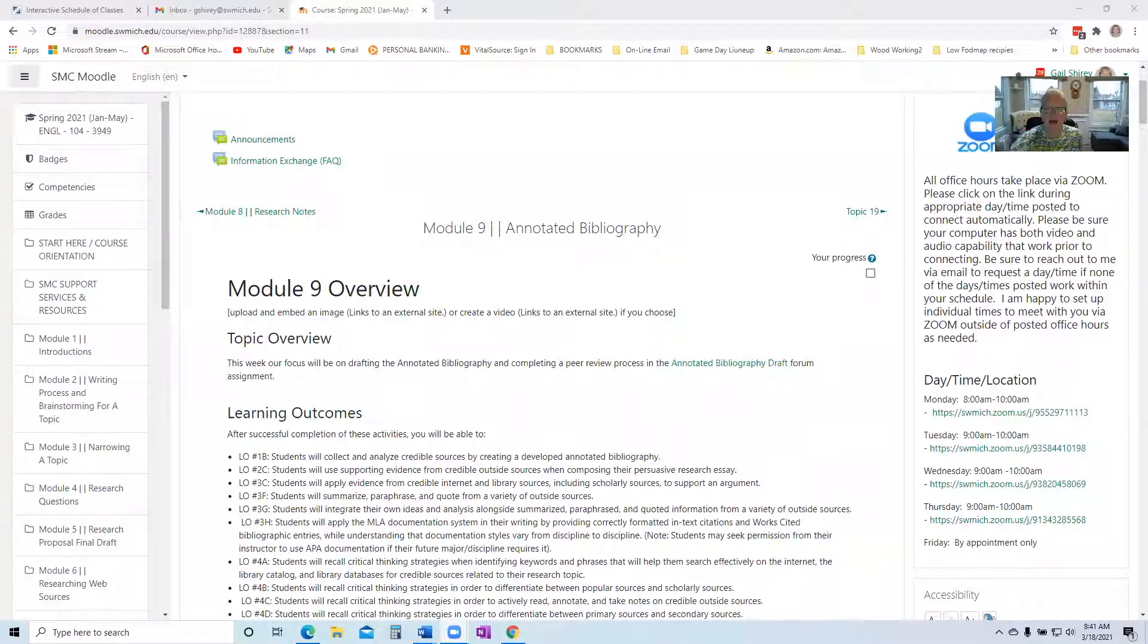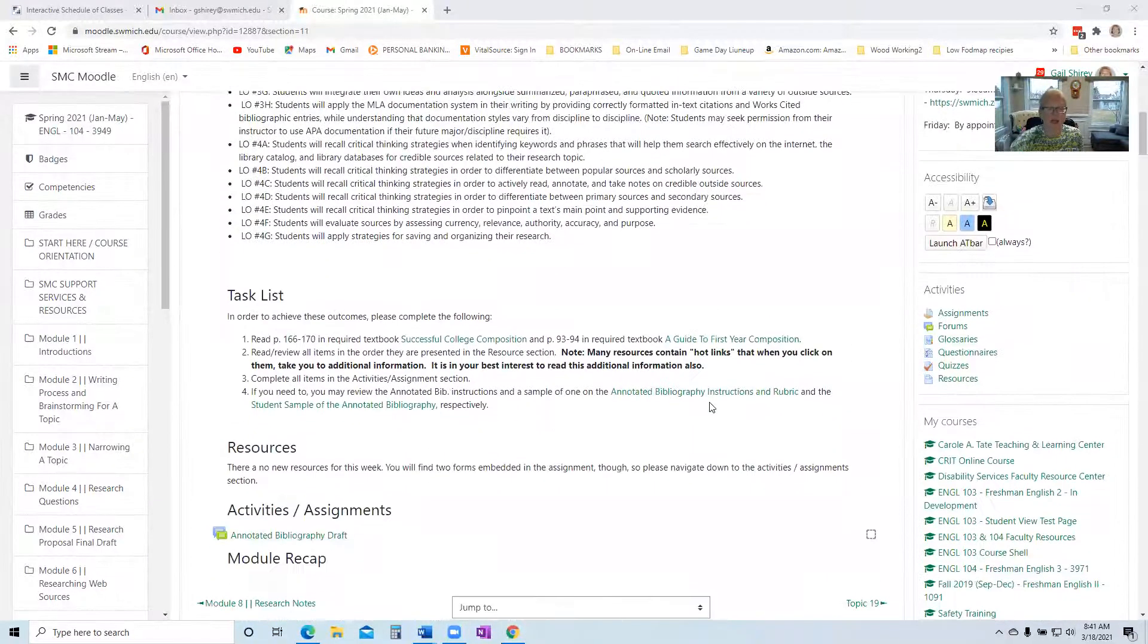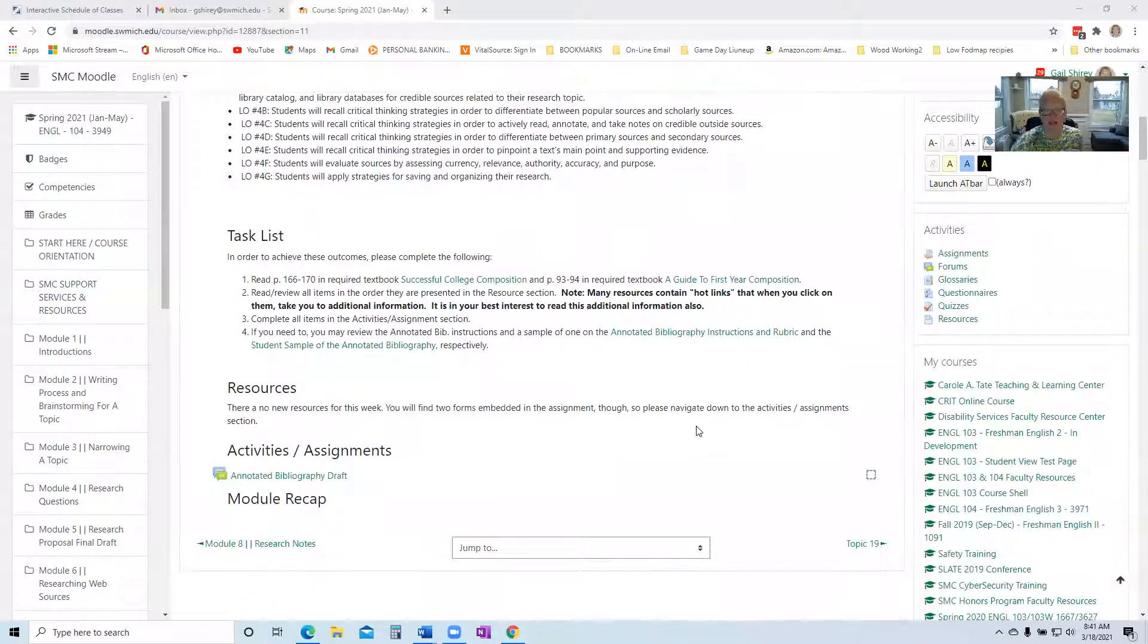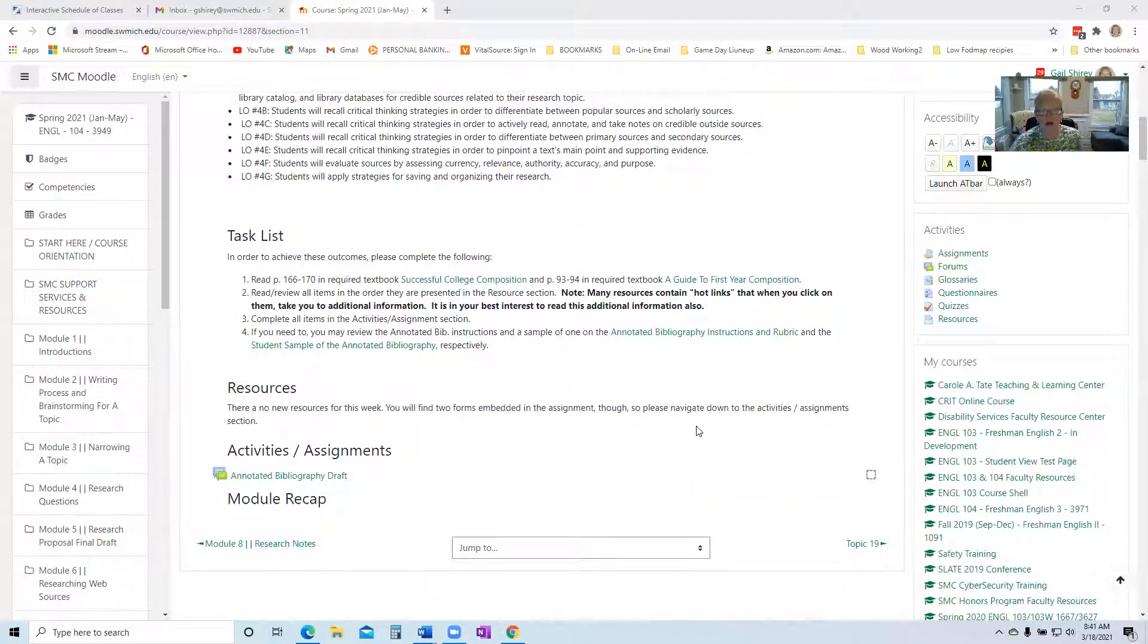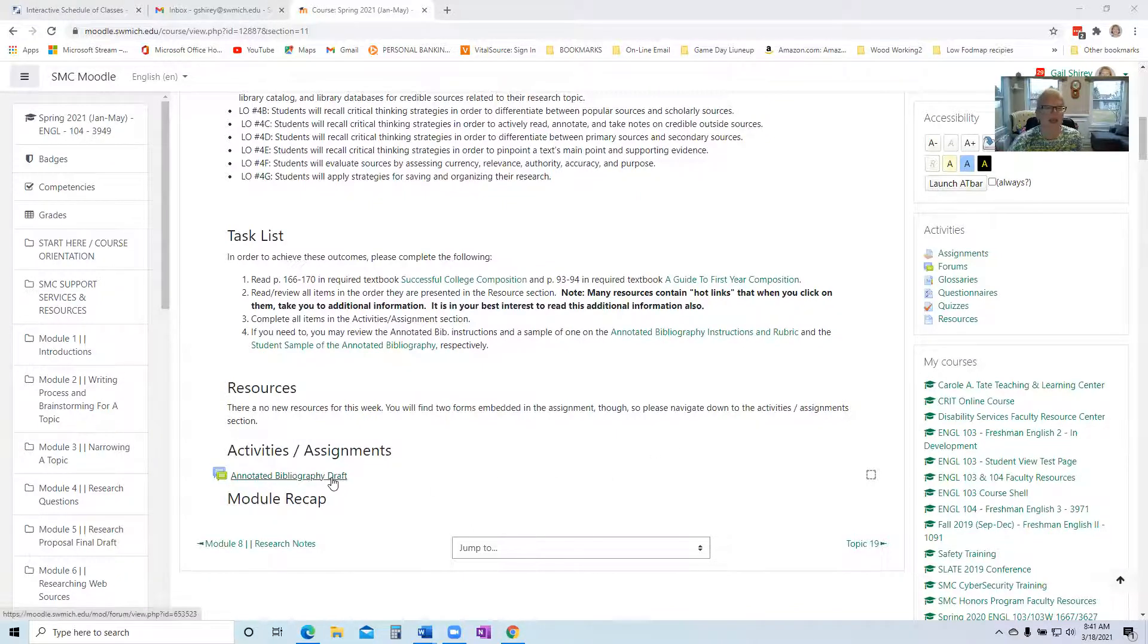We are in Module 9, and this week it is all about the annotated bibliography. There's only one assignment this week, but it's a doozy. It's our discussion forum.